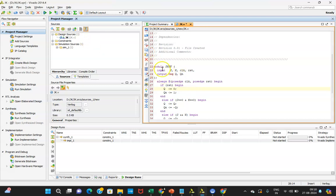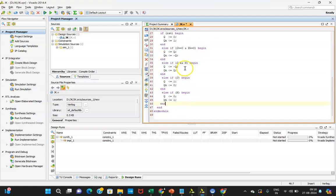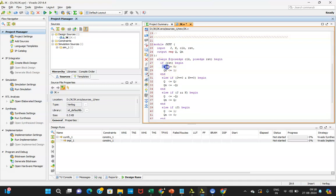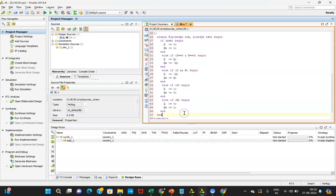Here you can see the code: module with input and output, written in behavioral modeling style with output declared as a reg data type. We are writing code with positive edge clock and positive edge reset in an asynchronous reset manner. Reset is active high — meaning when reset is 1 the circuit resets, and when reset is 0 it performs its normal operation. We have given the conditions: JK=00, JK=01, JK=10, and JK=11, then ended the module.